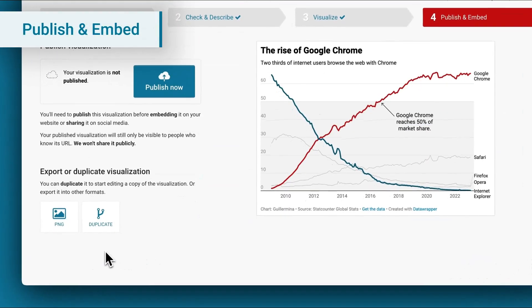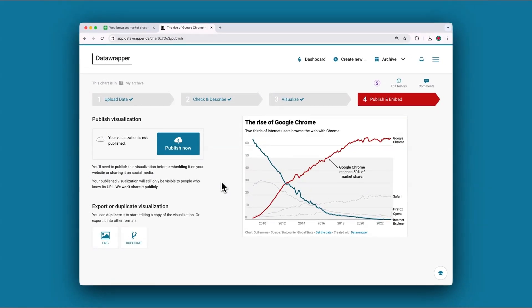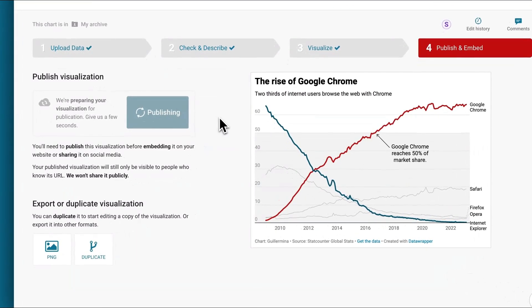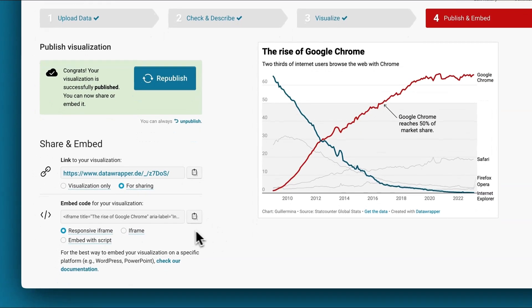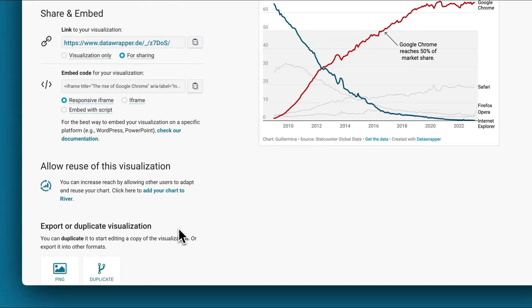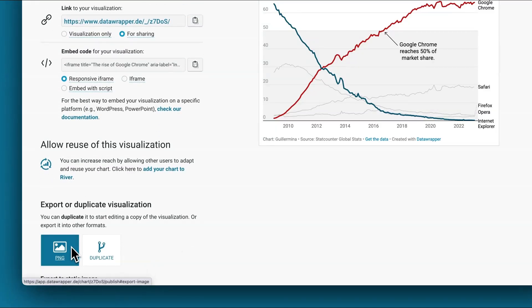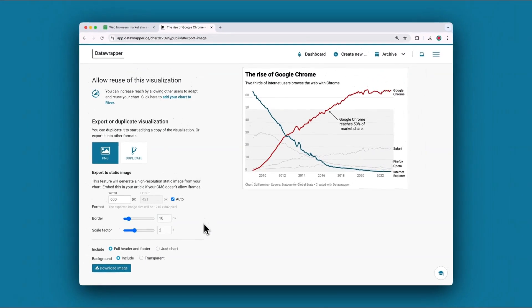The last step is the publish and embed step. Up to this point, the chart you created is private — only you, the person who created the chart, has access to it. There are two different ways to get your chart out of Datawrapper and into publication. The best way is to click on Publish now, and Datawrapper will share a link to the visualization so you can share it with others, and also an interactive embed code to embed the chart in a website. You can also download the chart as an image for social media or presentations, or as an SVG or PDF vector file for printed publications.